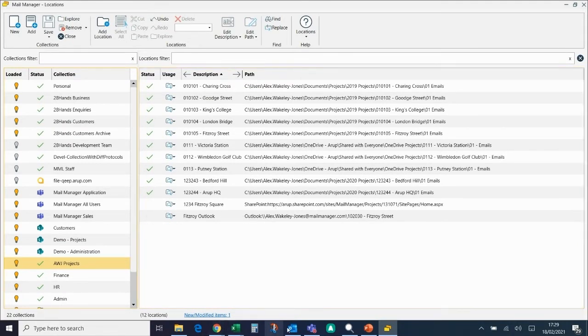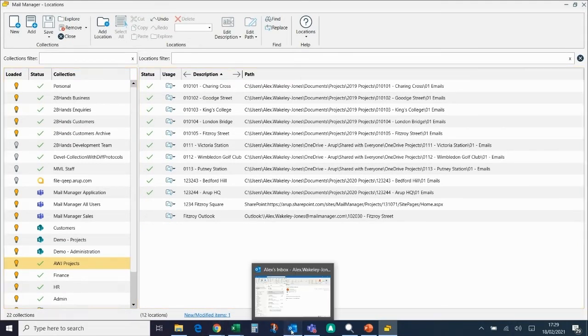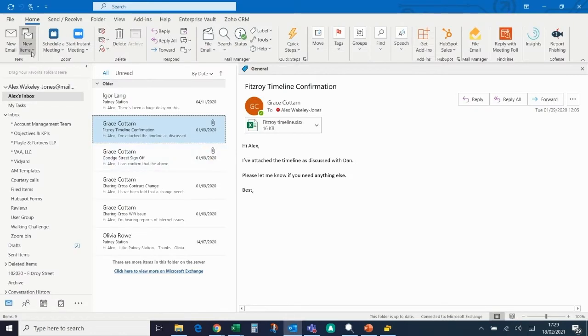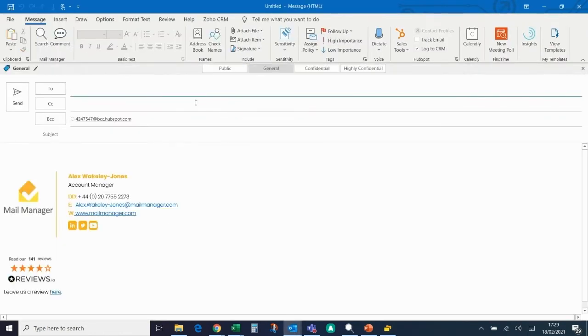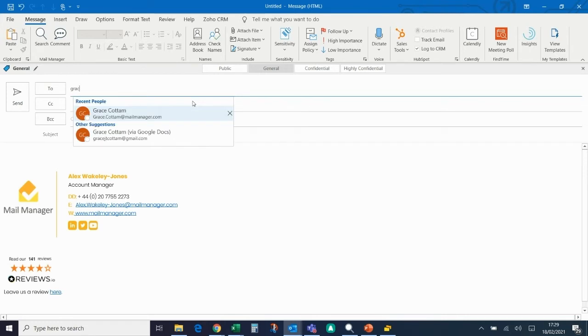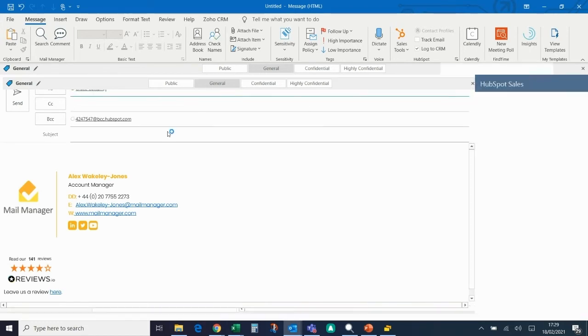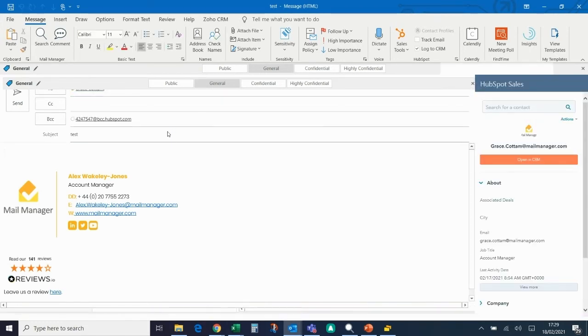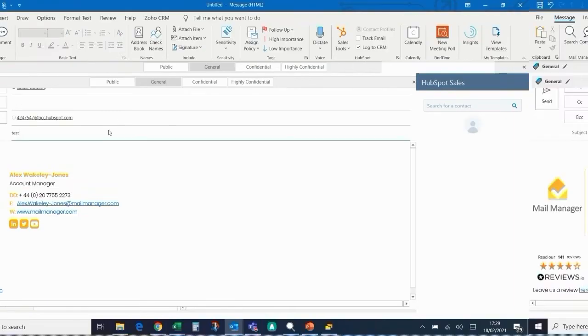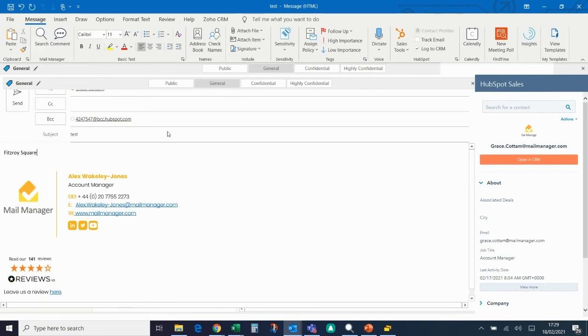If I go to send a new email, this is always a good test. I'll just send a test message to Grace and I'll say that Fitzroy Square is up and running.